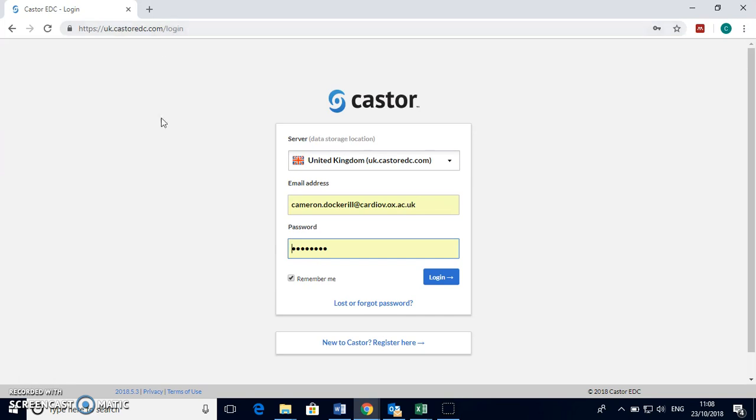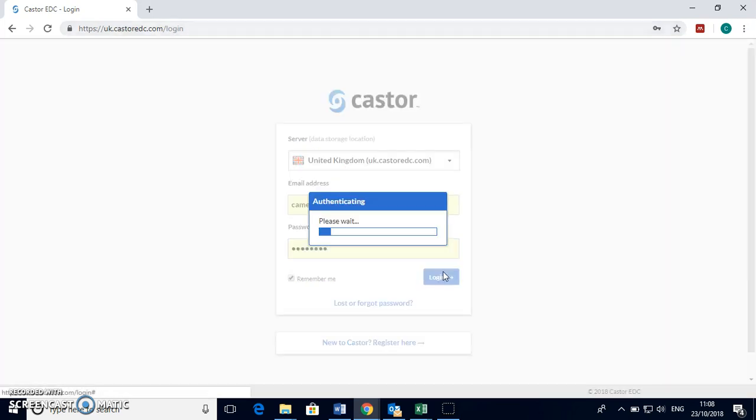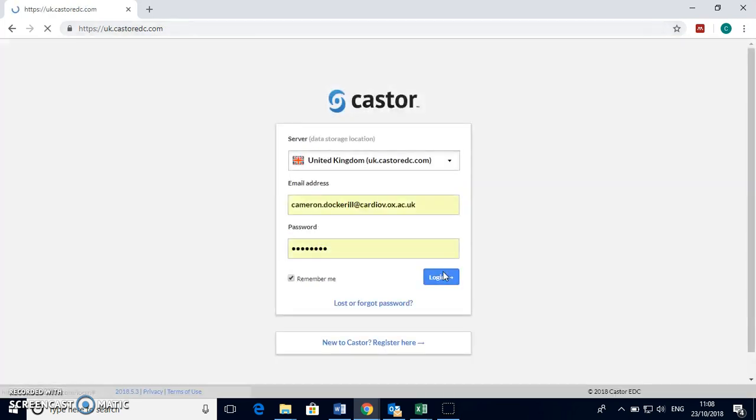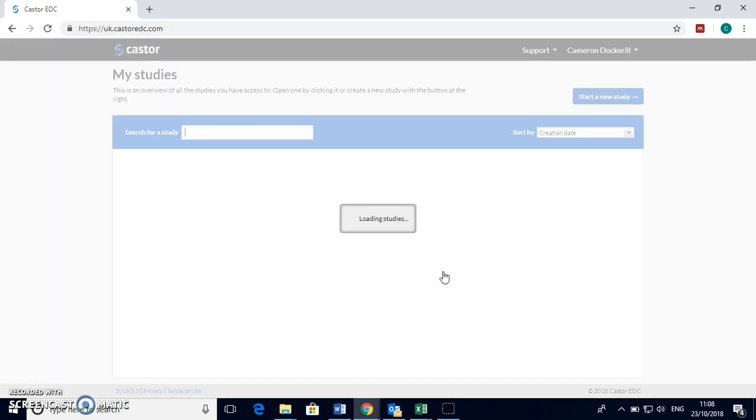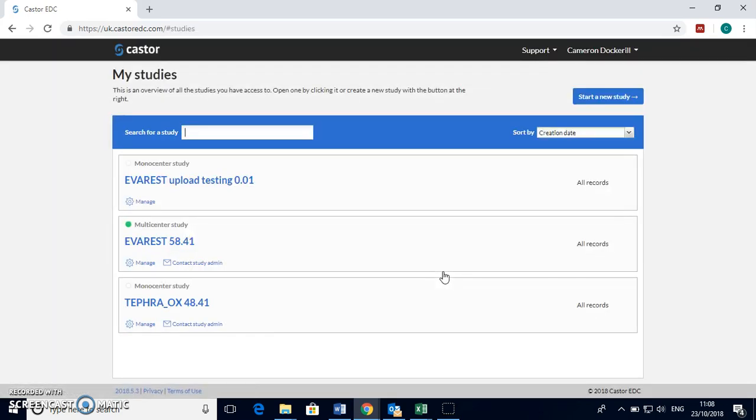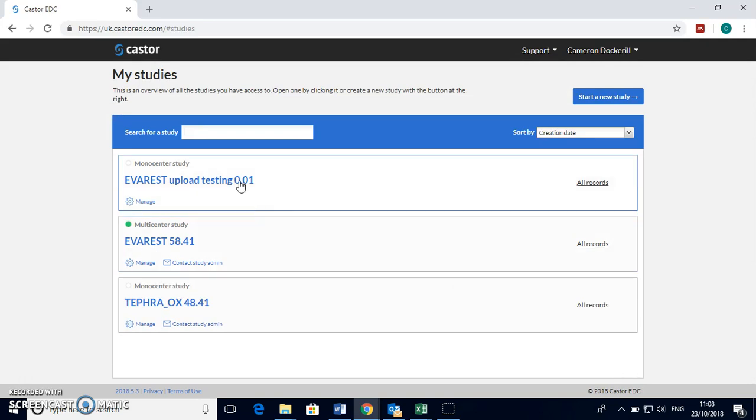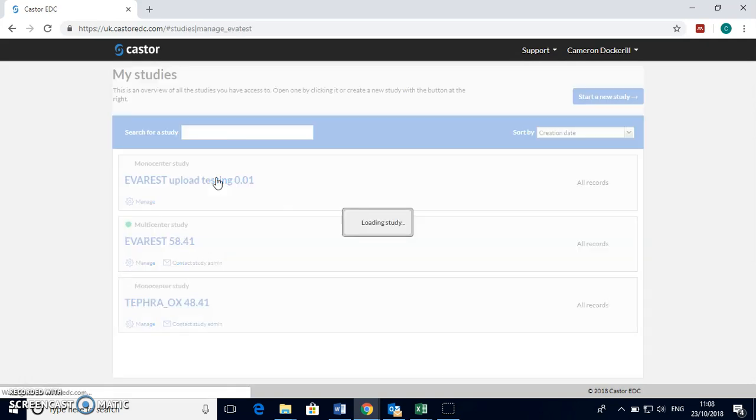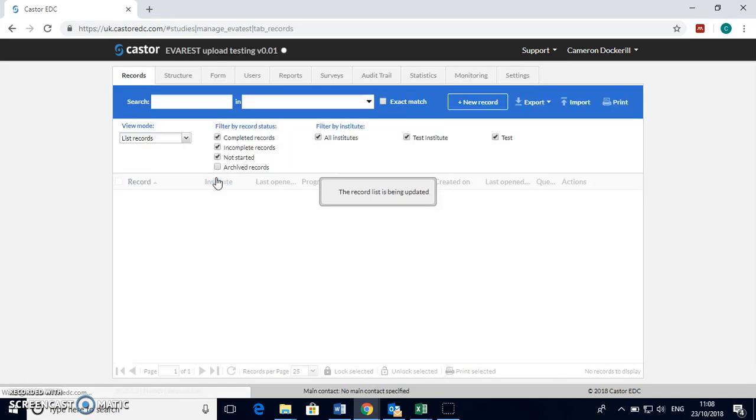So the first thing to do is to go to the Castor website and log in and that should bring you to a screen with a list of your studies. So we'd like you to upload to the Everest study here but for the purposes of this video I'll be using the testing study.